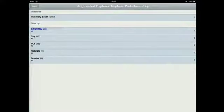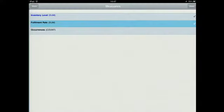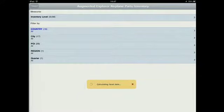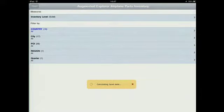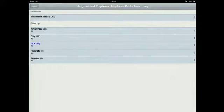Instead of just looking at inventory levels, I could also look at the fulfillment rate for these two locations. — Just a quick question: that wireframe view was linked into Explorer, so when you clicked on it, it went into the Google Maps view? — It's all linked together. Absolutely.